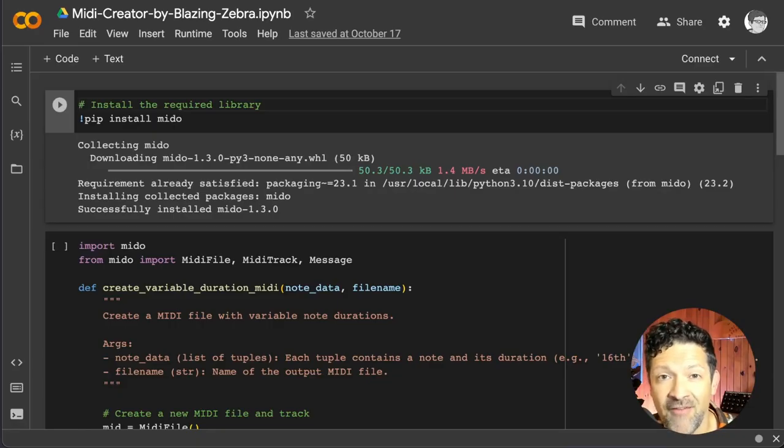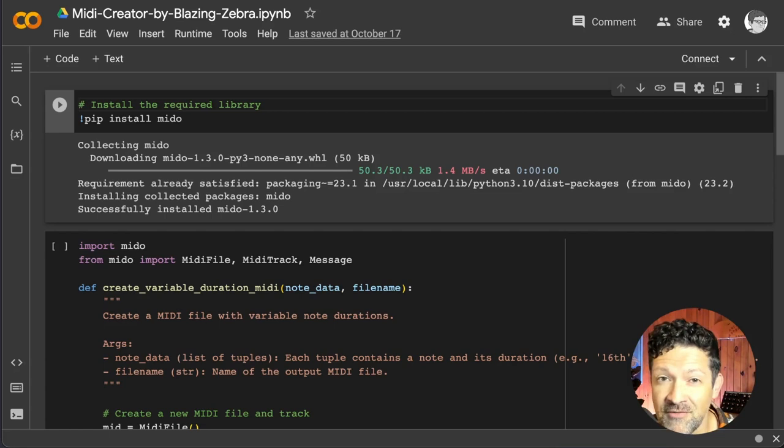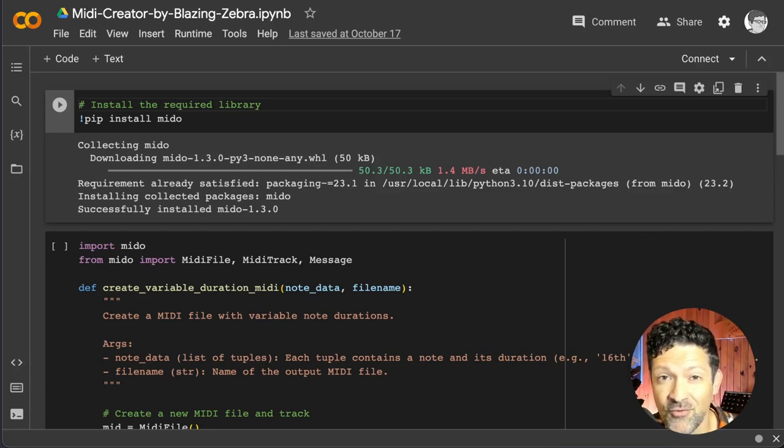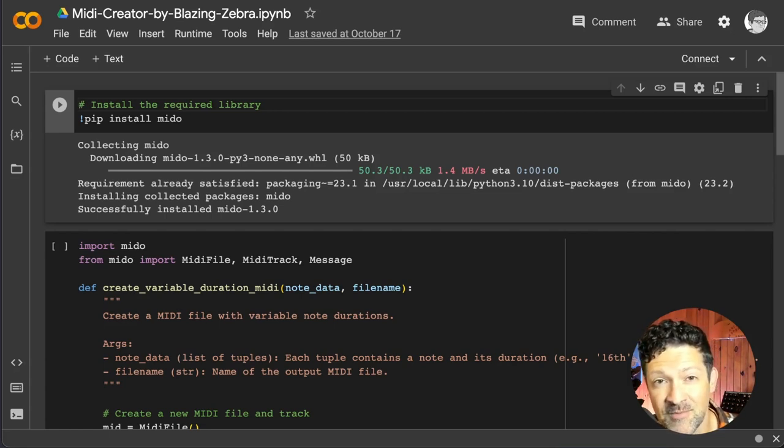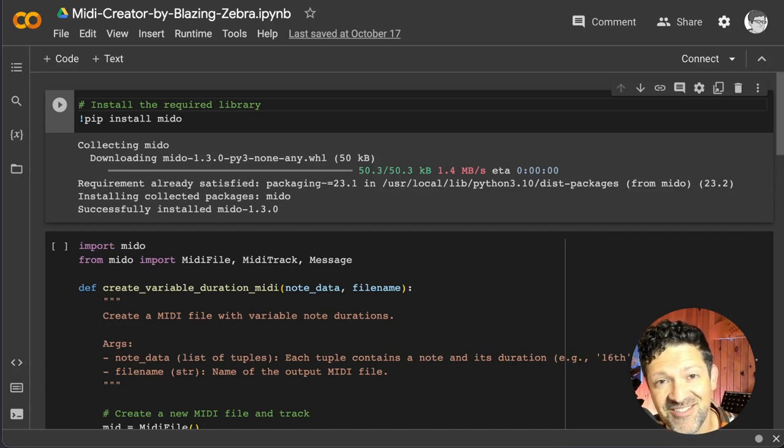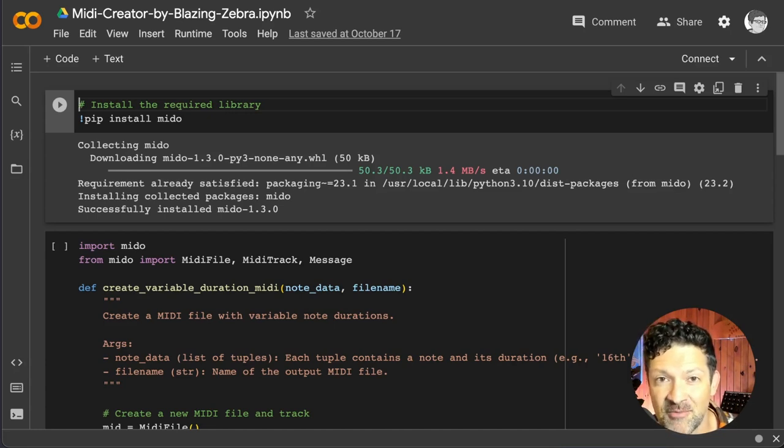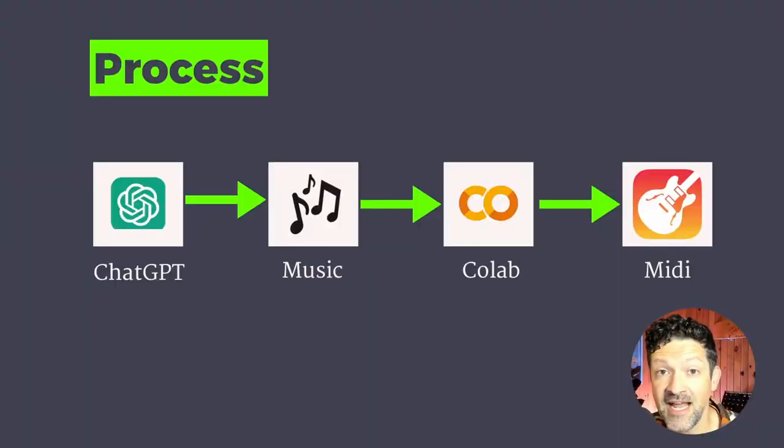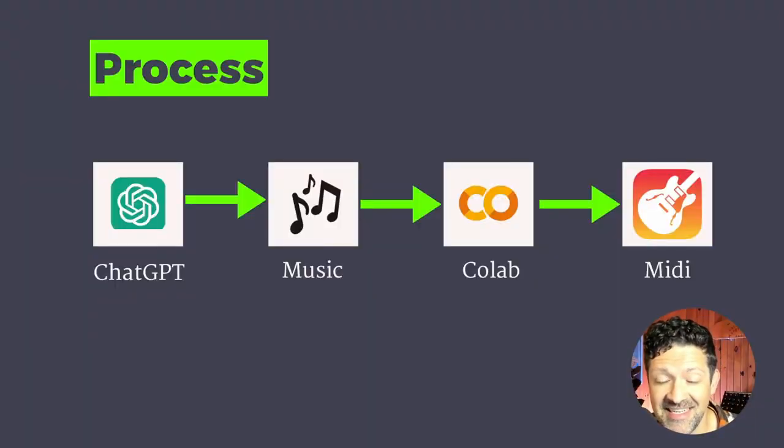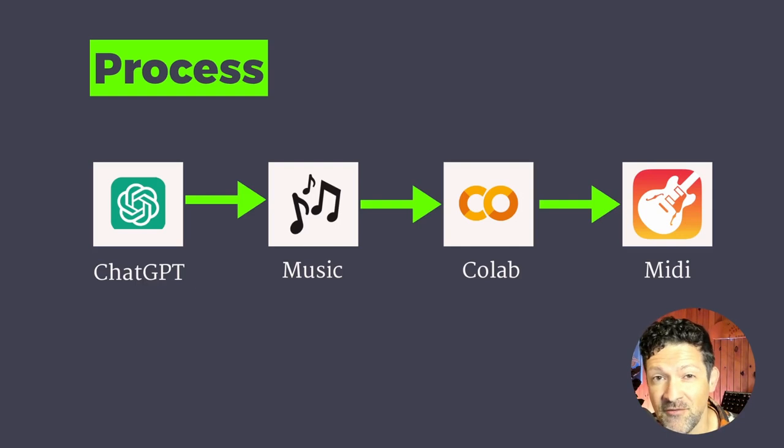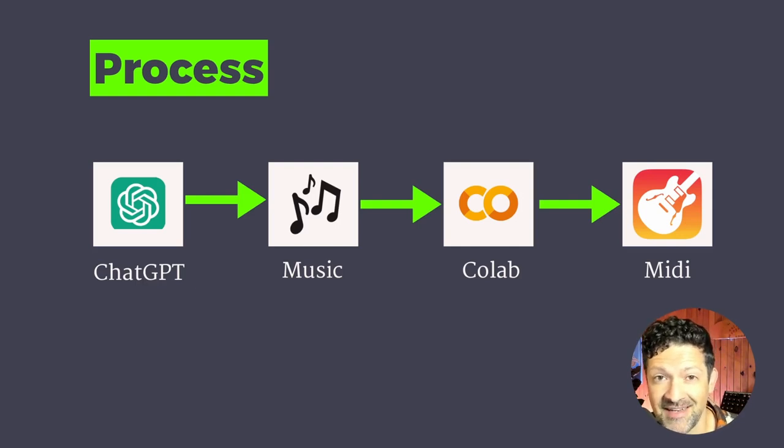Quick side note, I have a working version of this Google Collab notebook. This is the script that creates those files. I have that available to my Patreon subscribers if you don't feel like fussing around with creating the script. I'll put a link to that in the description below. And then next I want to show you how to use ChatGPT to actually create the music that then gets converted into these MIDI files that can be used in GarageBand and any other software.